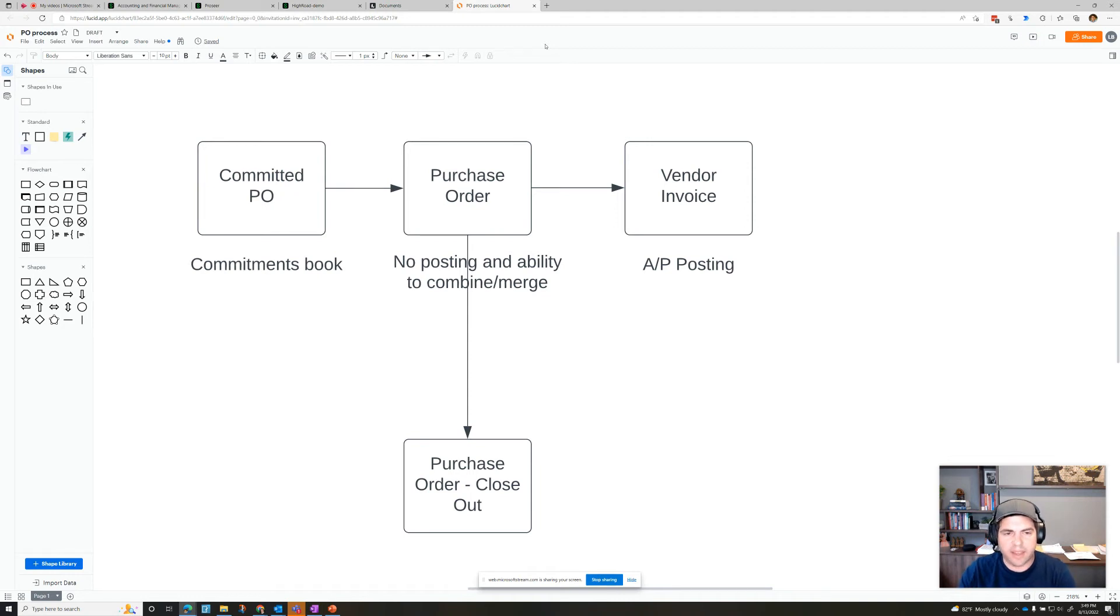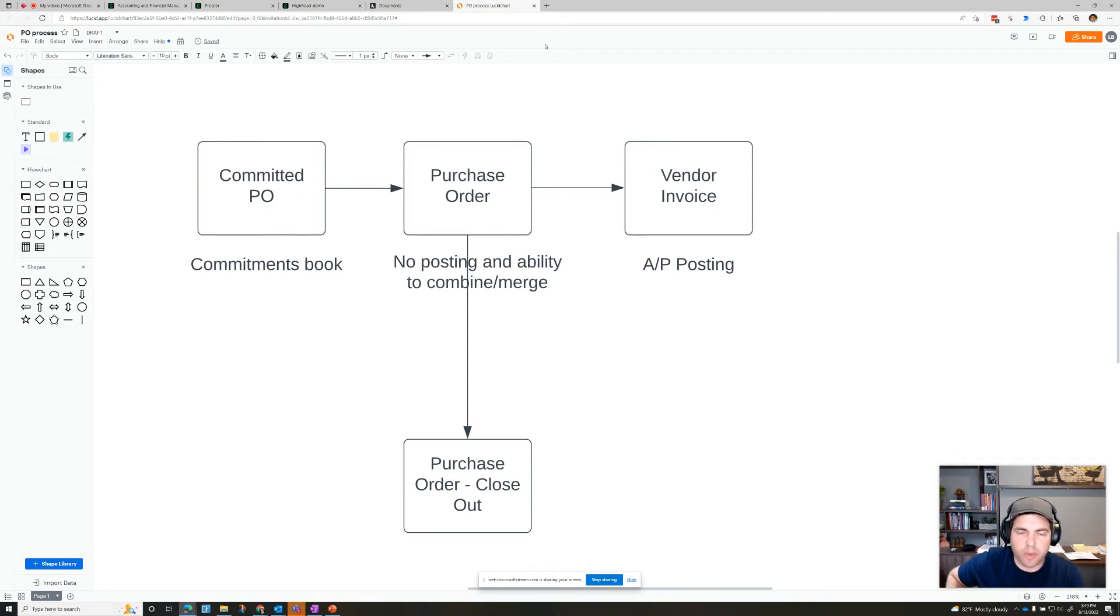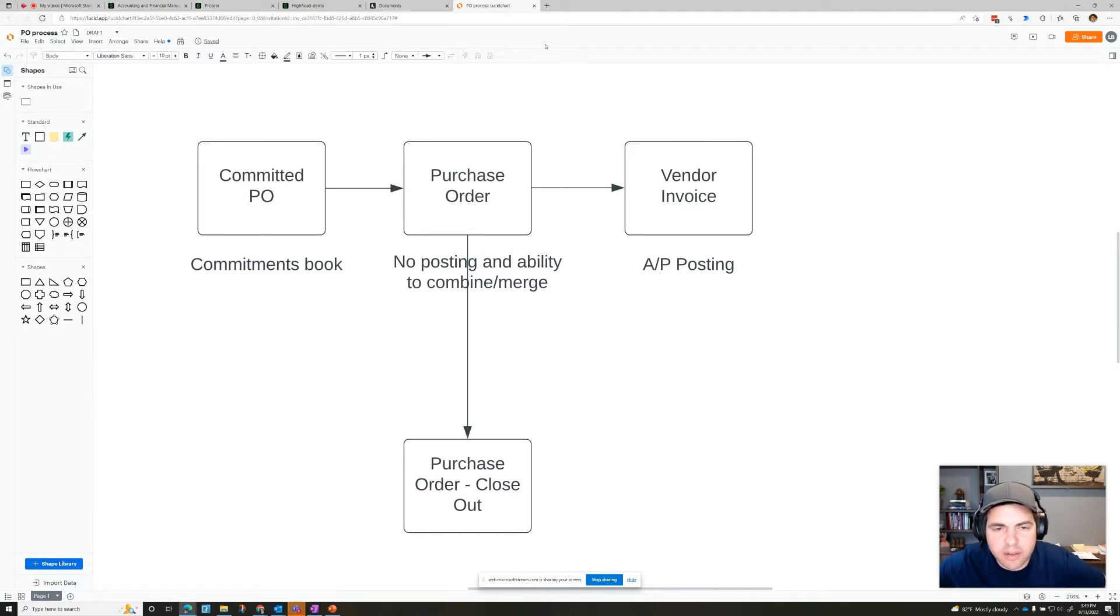Let's talk about adding a PO. But before we show in the software, let's talk about the way this one is configured. And all this is customizable.